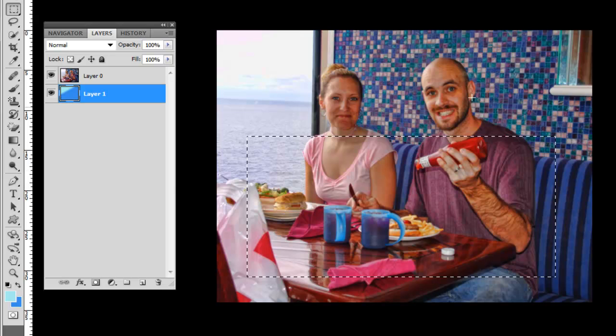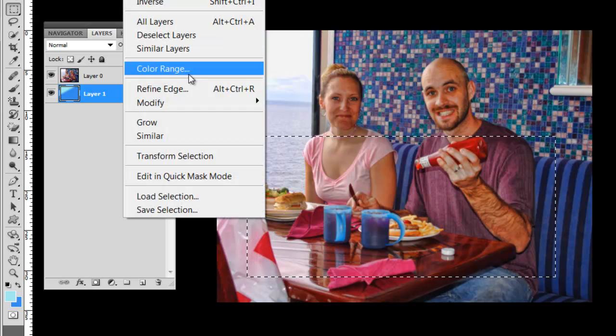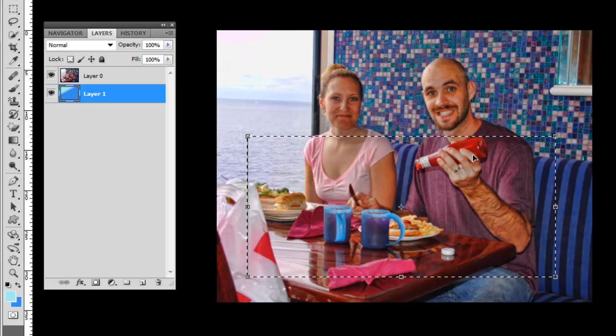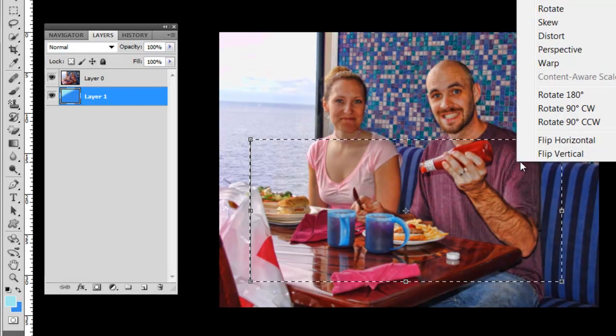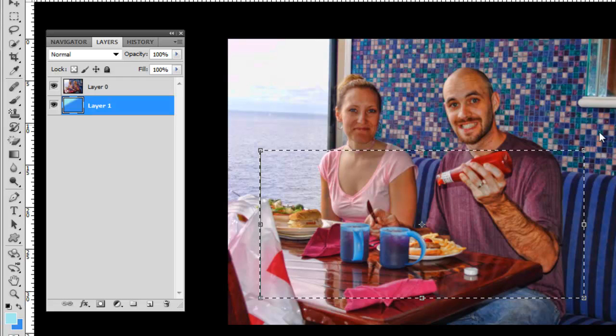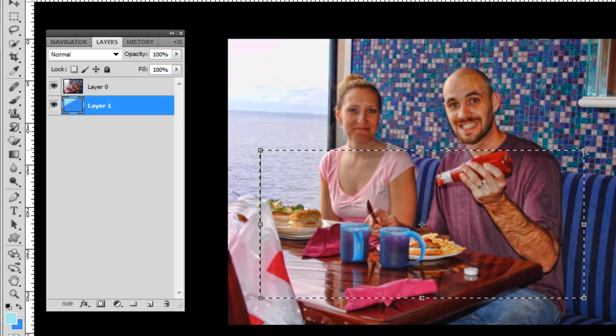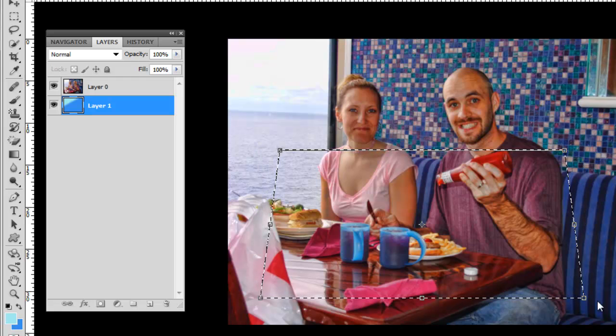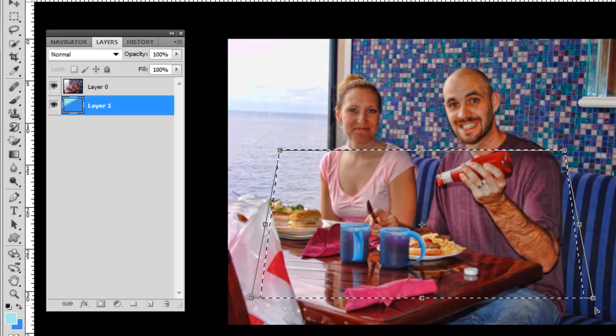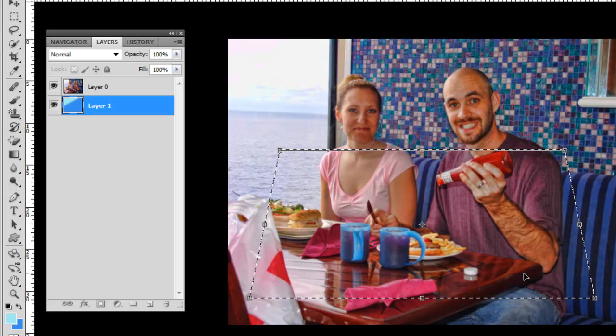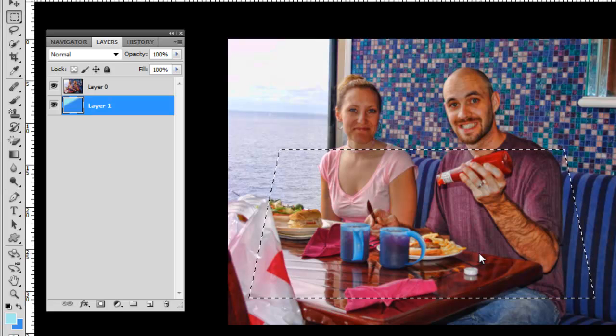Then I'm going to go select, transform the selection just to give it kind of a 3D effect. I'm going to right click on the inside of the selection, perspective, just to kind of, this will end up being kind of a unique 3D effect. Double click on the inside, the selection is made.